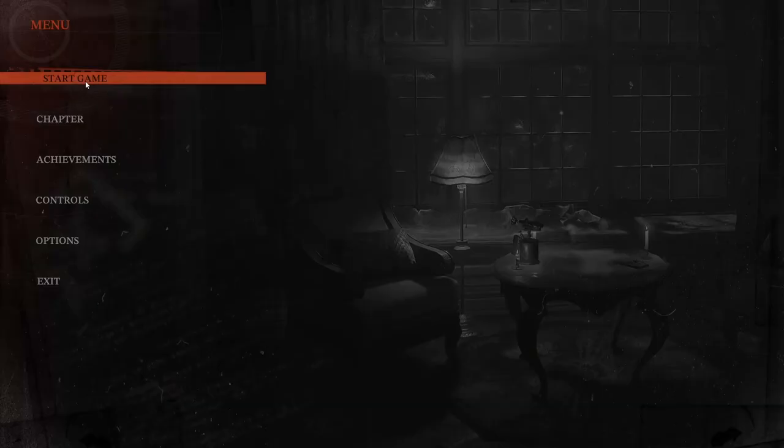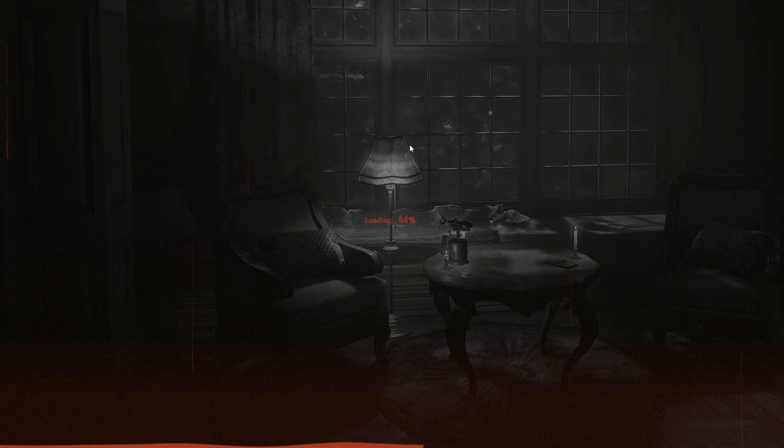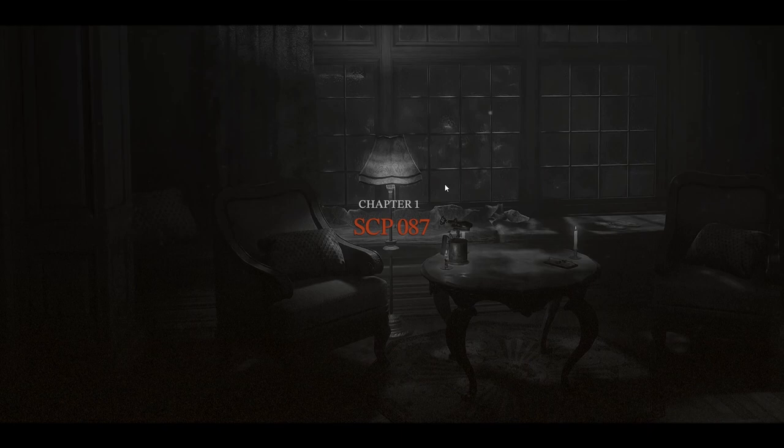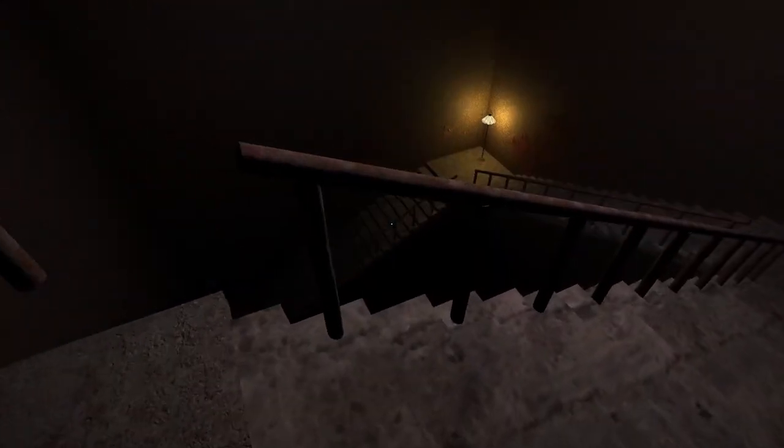If I turn and see this ladder going up... Welcome back everybody, today we are playing a game called SCP-087. This is the demo, yeah, Chapter One. So this is the demo, I believe, not the full game.